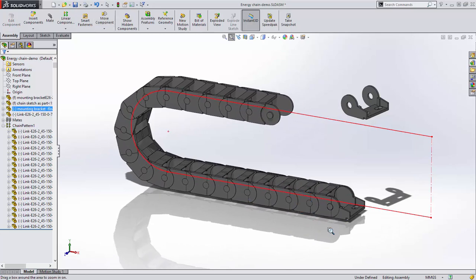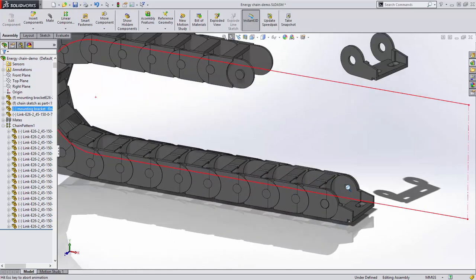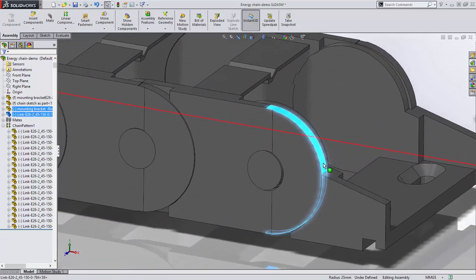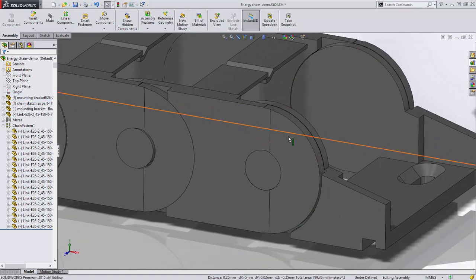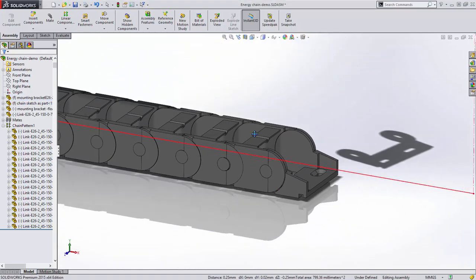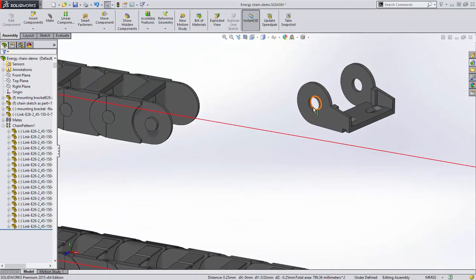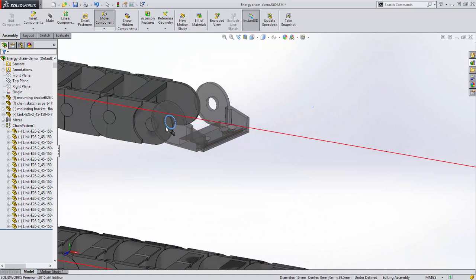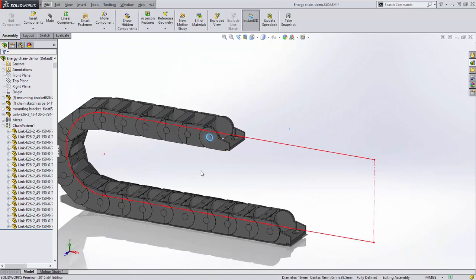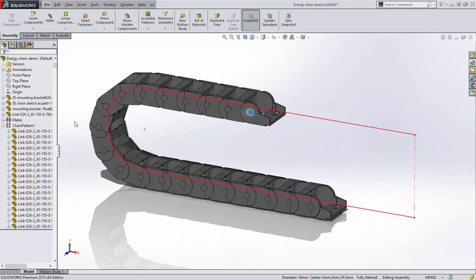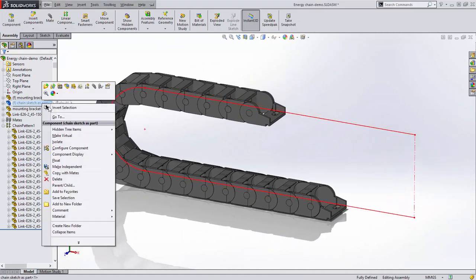Next, we'll mate the first link to the fixed mounting bracket and the floating mounting bracket to the end of the chain. Then, when we float the chain sketch, the energy chain behaves perfectly.